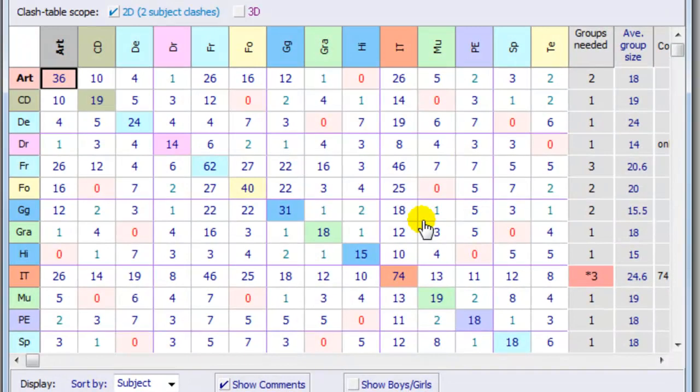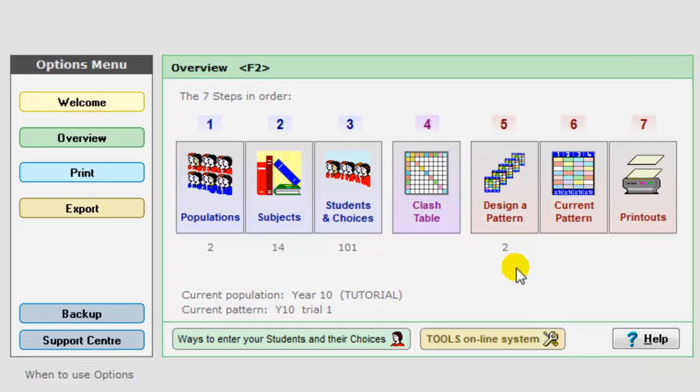Step four is to look at a cache table. More details about that in the tutorial and what it will tell you. And then step five and step six is to actually design a pattern and, if necessary, to manipulate it.